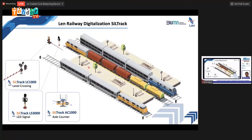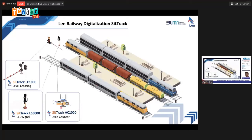Our achievement in railway digitalization is that we already offer our own products classified under one product family called Siltrex. Siltrex covers outdoor equipment such as Siltrex LC1000, a level crossing protection system; Siltrex LS3000 (LS means LED signal); and Siltrex AC1000, developed under cooperation with European partner Pandora — all forming the Siltrex product family.